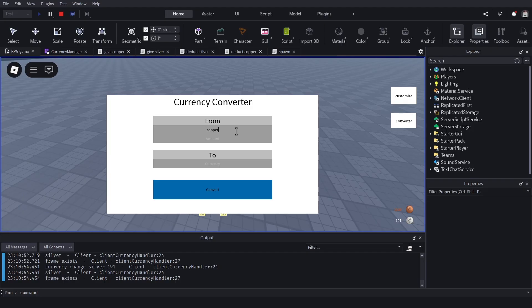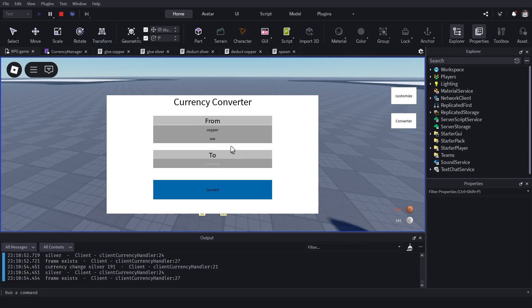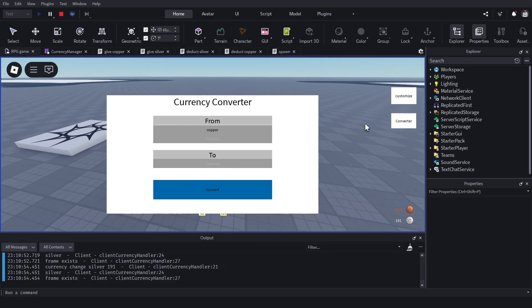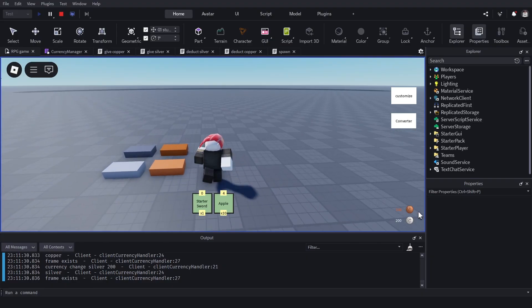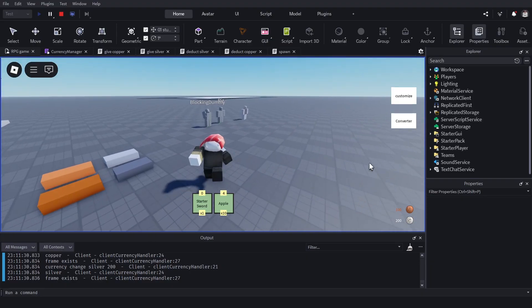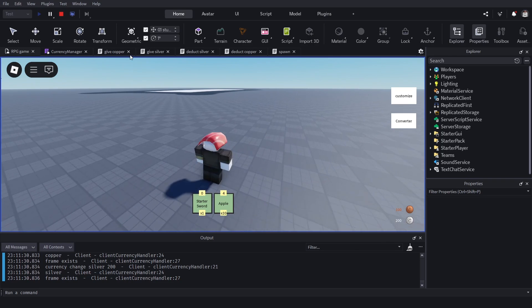This is just a placeholder GUI for the currency converter. We'd want to add an NPC or something to make it more immersive. Let's put in 100 copper to silver and convert — and we got one extra silver, as you can see right there. So when your copper is full, you convert it into silver and copper becomes your small change.